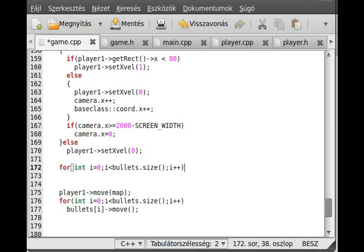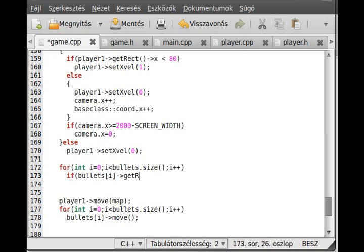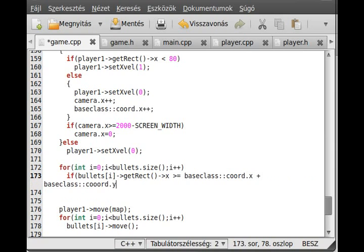If bullet i getRekt x is greater or equal than baseclass coord.x plus baseclass coord.y, so if it is outside of the screen.